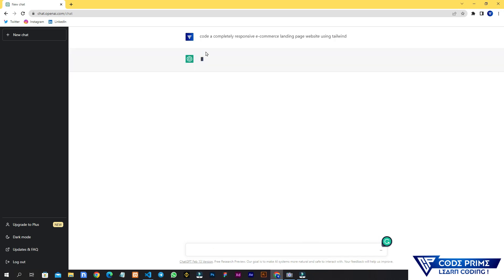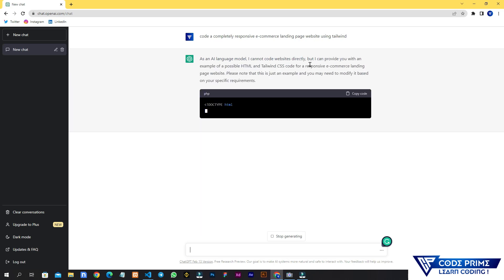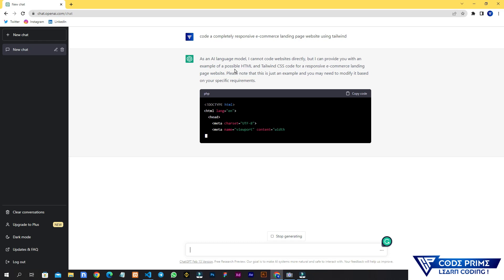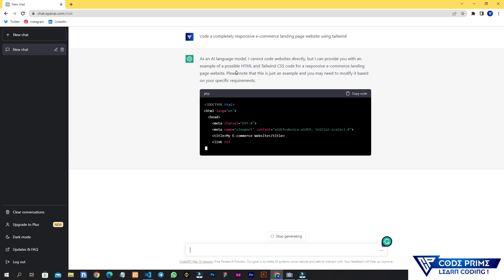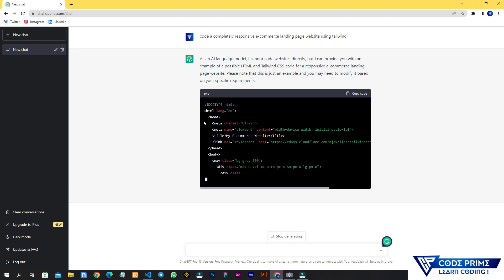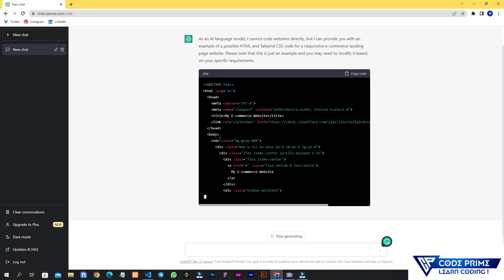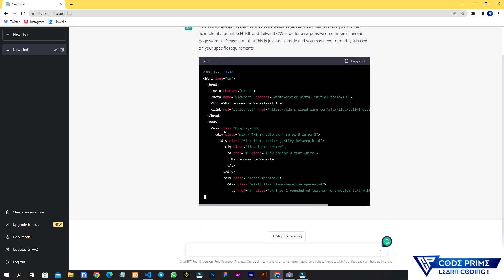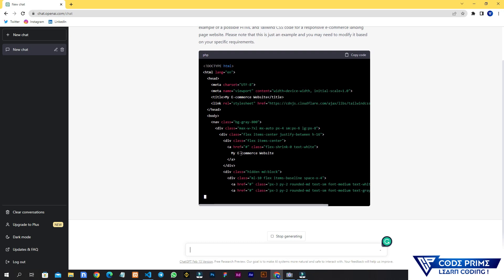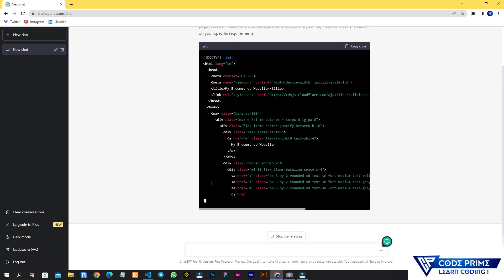ChatGPT is now thinking about what we asked. It will give us the output. Here you can see — as an AI model it says it can't build the exact website, but it will provide an example. It has already started writing the code and is using the Tailwind CDN. Let's see the complete output code.